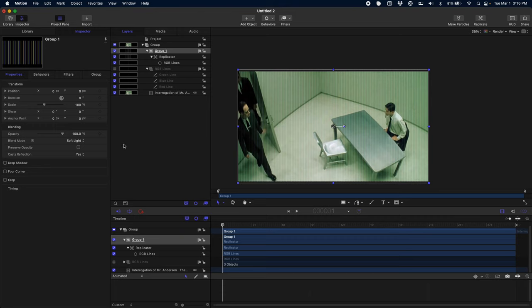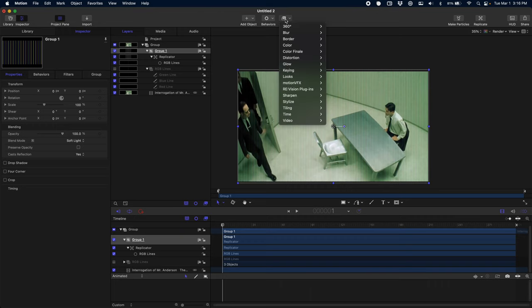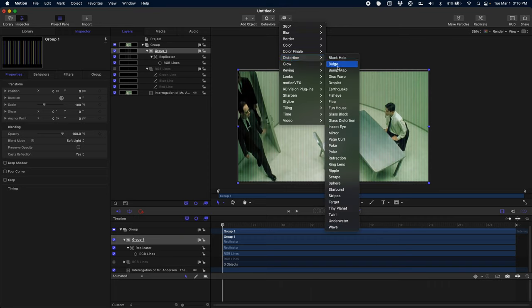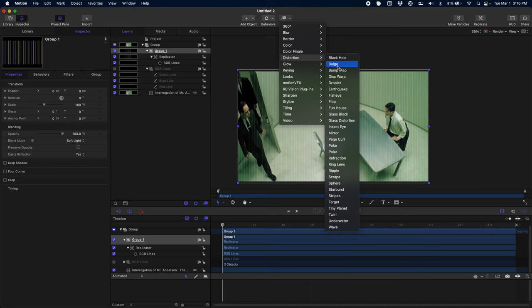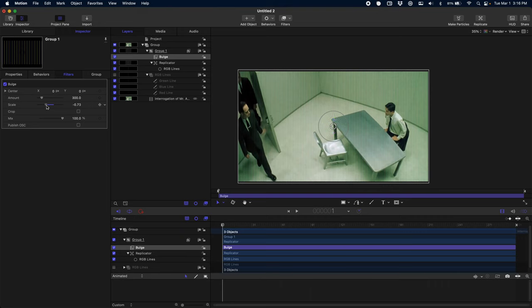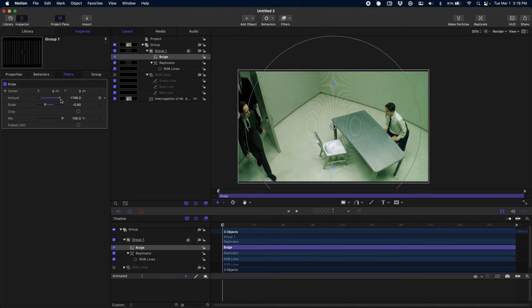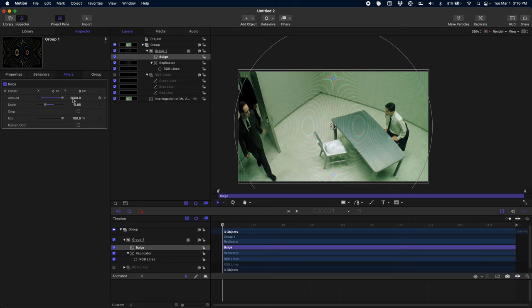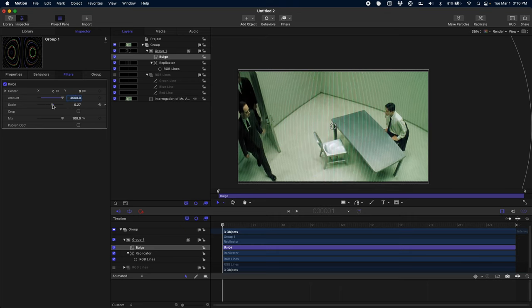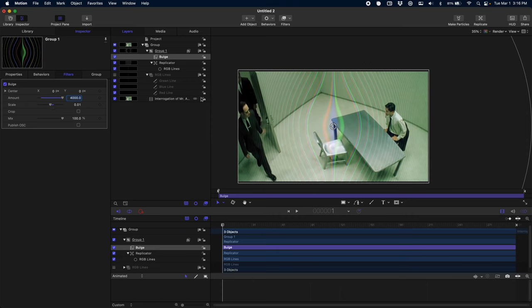The next thing we need to do is introduce the bulging effect of a CRT TV. I can't believe I have to explain this, but if you don't know what a CRT TV looks like, it's probably because you haven't seen one—they haven't been relevant for 30 years. But they have a curve to the actual shape of the TV screen—it bulges out. We're going to use this bulge effect. You can see we have Scale and Amount. We're going to crank up the Amount—I found 4,000 looks pretty good. I've also experimented with 5,000 and 6,000.